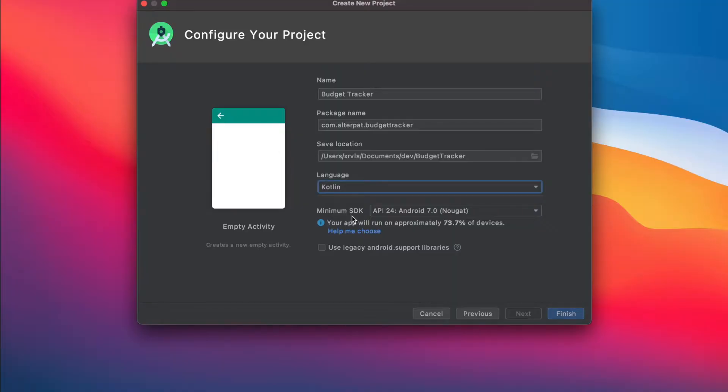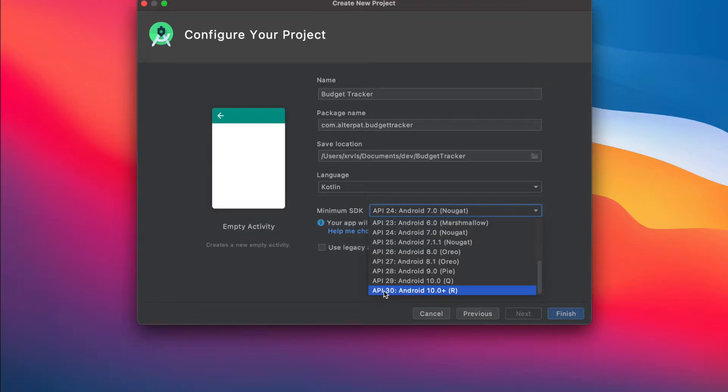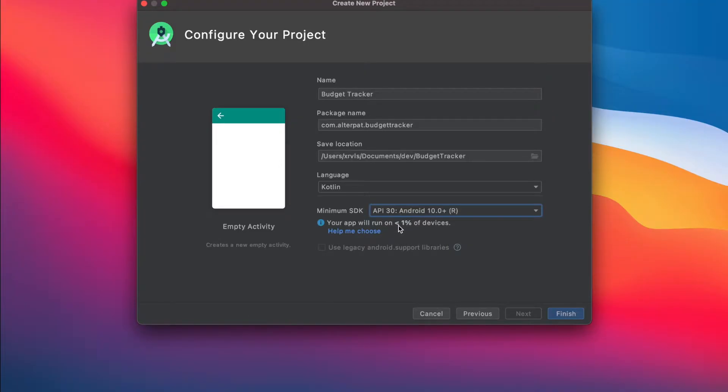And the minimum SDK. So for you, it should have selected 30 by default. And this specifies what's the minimal Android version required to run your app. Here Android Studio is telling us that only or less than 1% of all devices are running on this version.